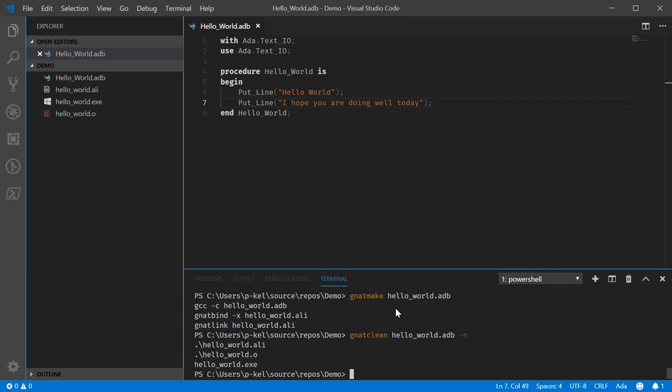So, this should hopefully be enough to get you familiar with building basic Ada sources, working with small projects.